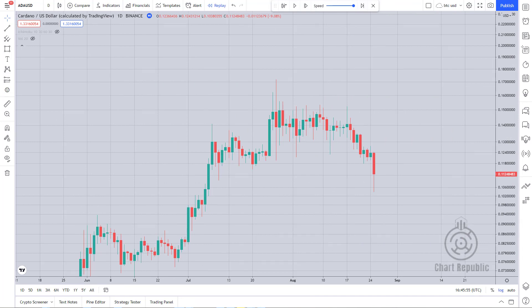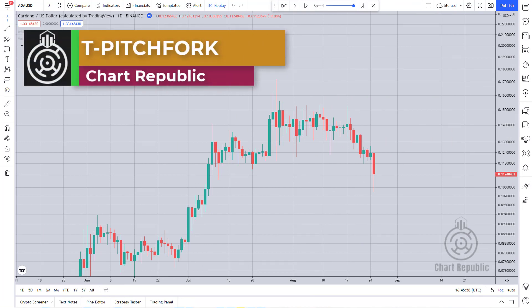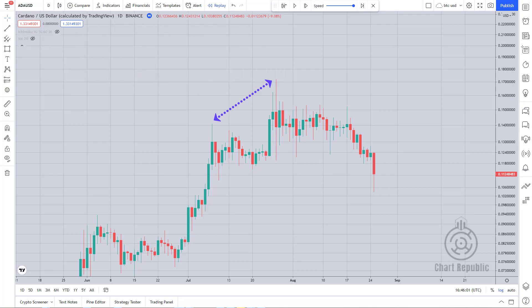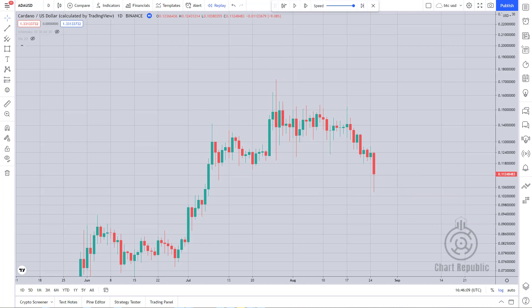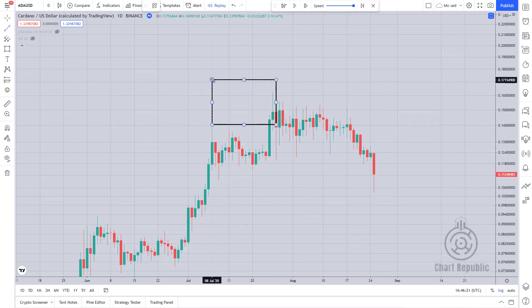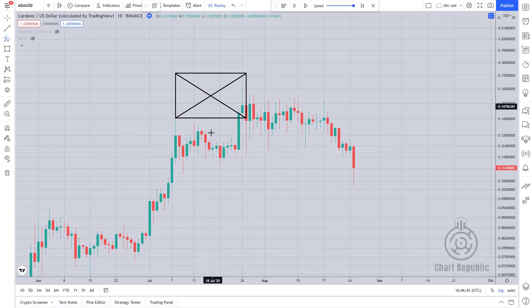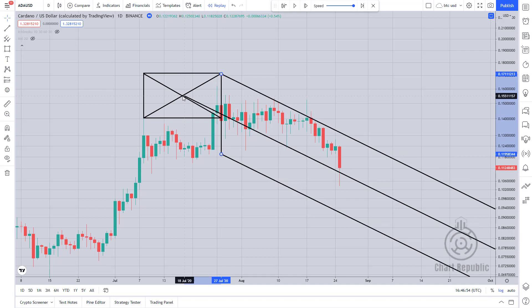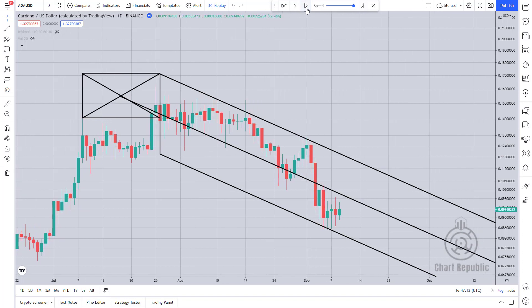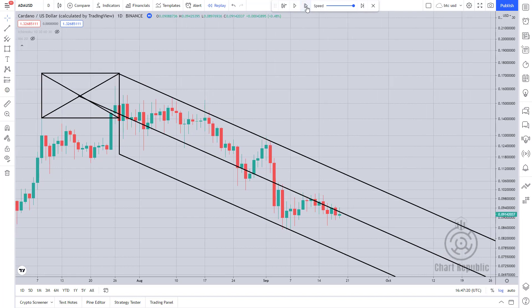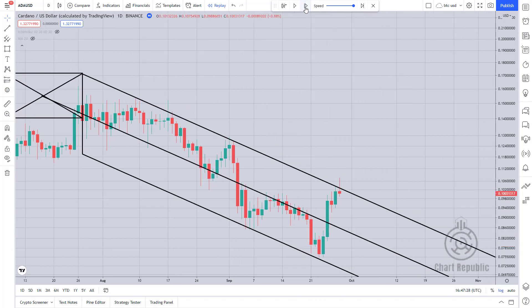Another type of modern pitchfork is called the T pitchfork. To draw this pitchfork we use the midpoint of a virtual swing. If the market's future direction is down we use two consecutive up fractals; if the direction is up we use two successive down fractals. To find the midpoint of the virtual swing, like the previous examples, we use the intersection of the rectangle's diagonals. The price has shown remarkable reactions to the different lines of the pitchfork, indicating the high credibility of this pitchfork.